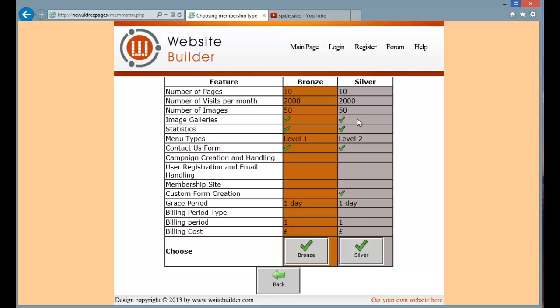In order to be able to create a custom form you will need to have the custom form creation option available in your subscription choice. So here you can see bronze doesn't have custom form creation but silver does.